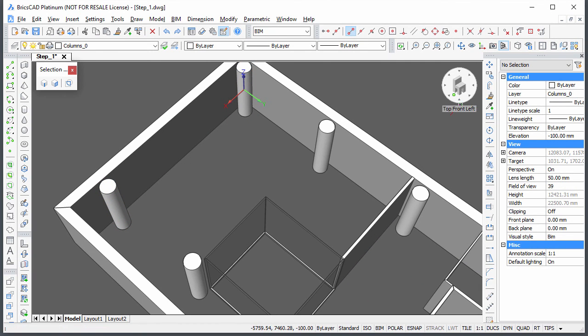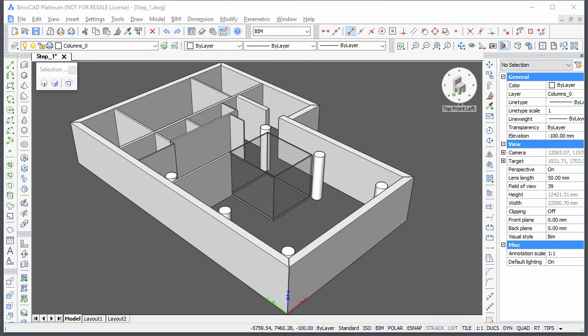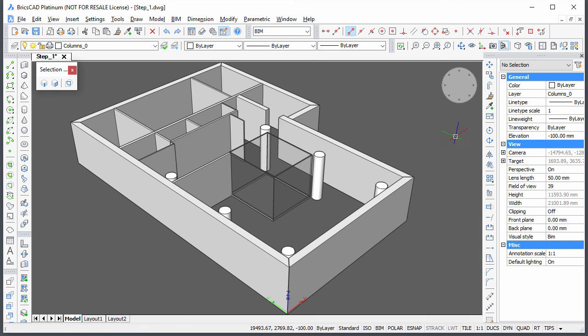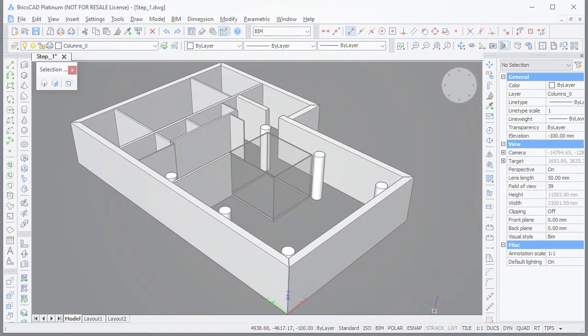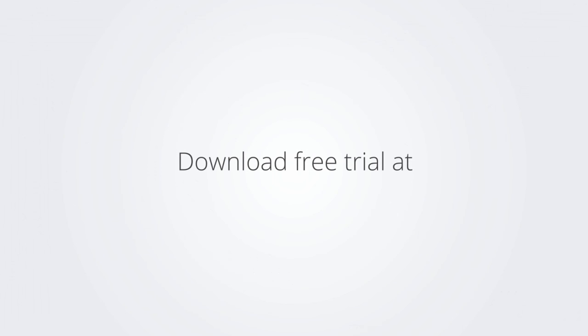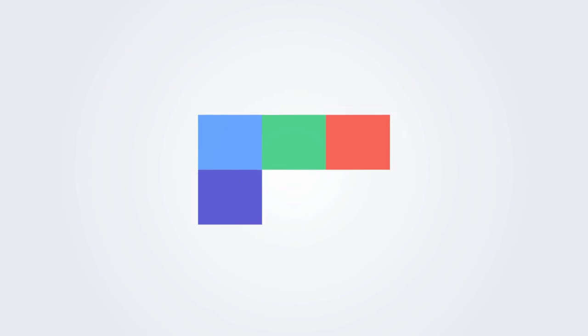This concludes the first step of the BIM tutorial. Thank you for watching. Download the free trial version of BricsCAD at www.brixis.com and check it out for yourself.